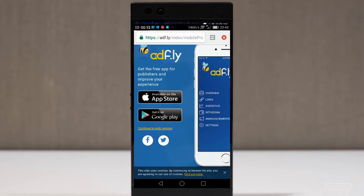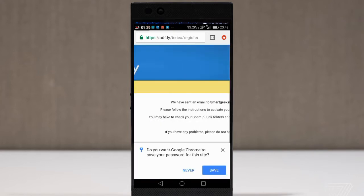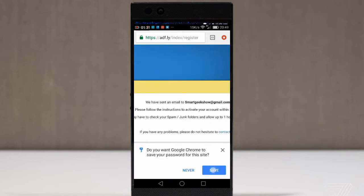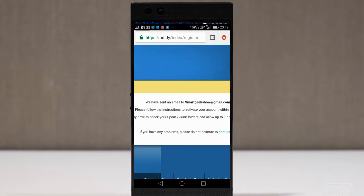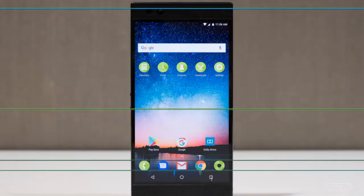So you can join the steps and register at the adf.ly website at www.adfly.com. You can also share the adf.ly website.